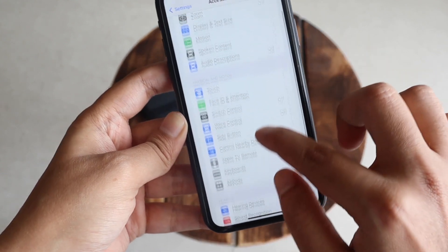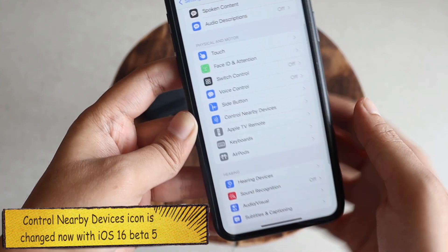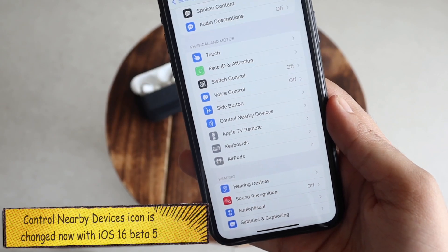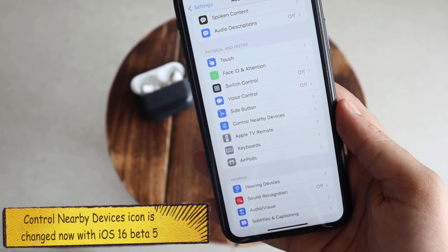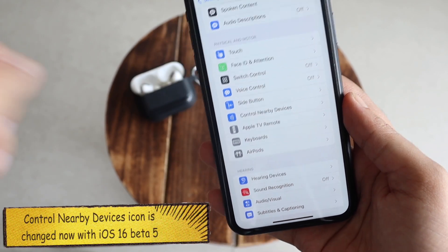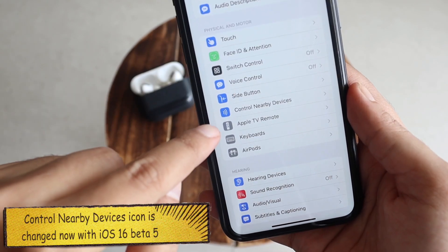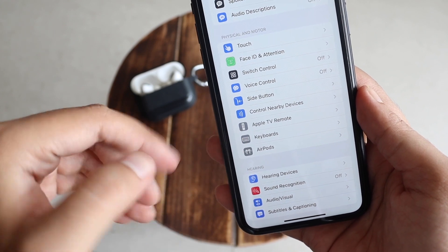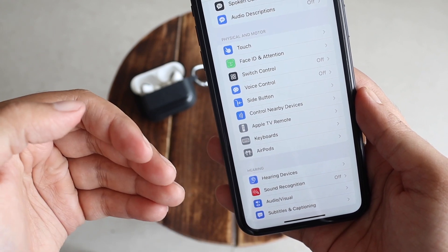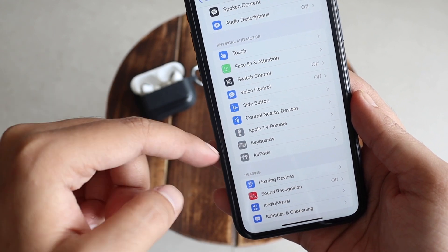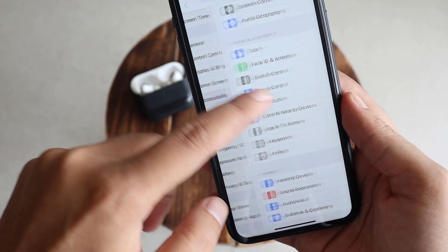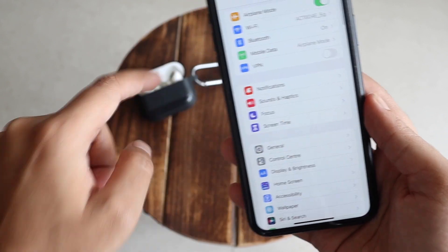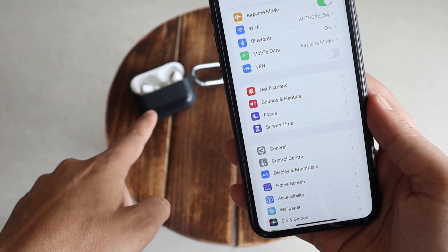The next thing: if you go to Accessibility, the icon for 'Control Nearby Devices' has been changed. This is not a new feature, but the icon itself is different from what it was previously.